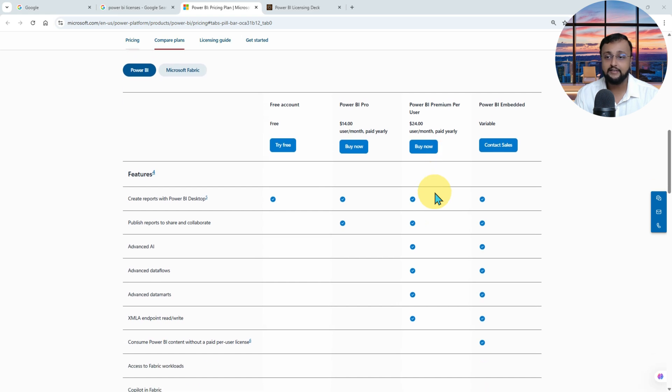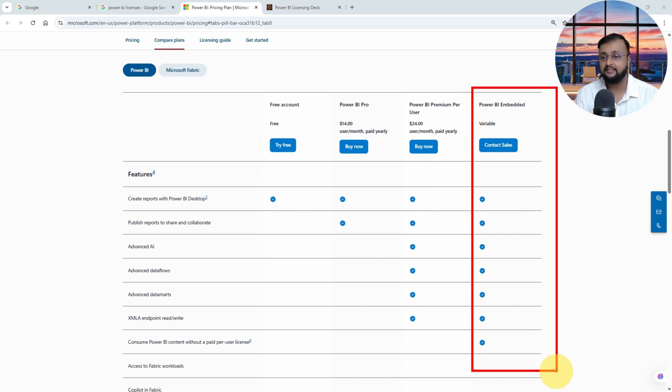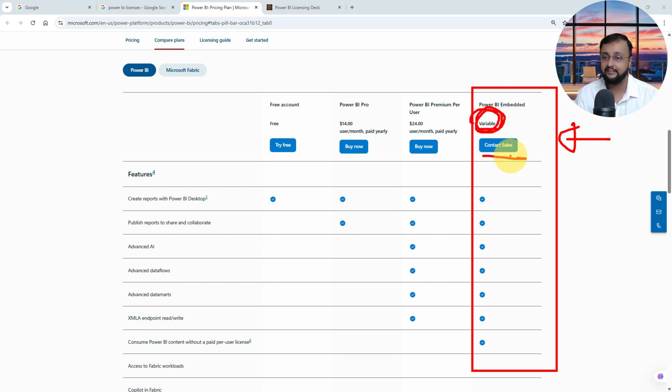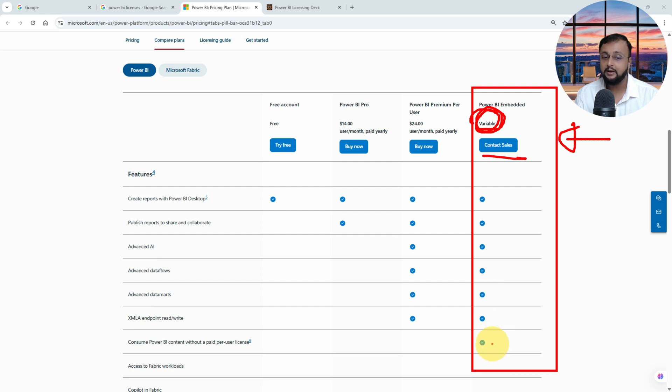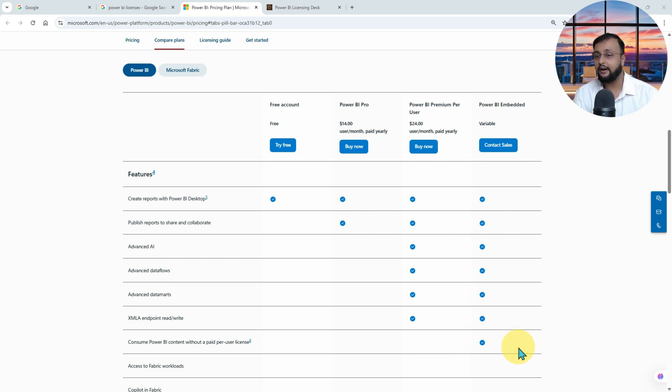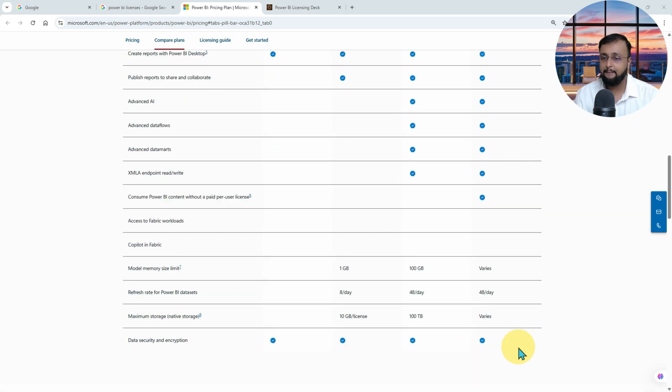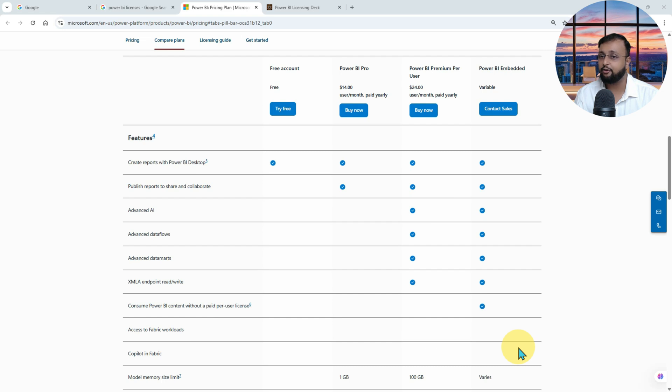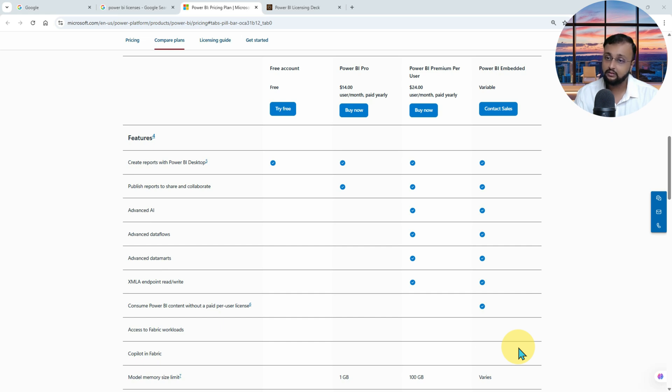Then you have the Power BI Embedded license. The embedded license is again depending on what kind of capacity you are purchasing for the licensing, and that's the reason on the website officially it is mentioned as a variable licensing. You need to always contact a salesperson to know the exact costing of your Power BI Embedded. Over here, obviously you can get everything that you are having in the Premium, plus you are getting to consume the Power BI content without a paid per user license.